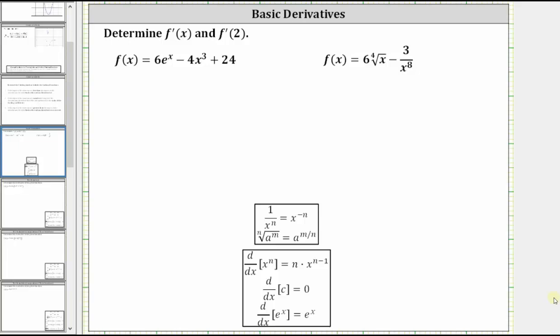We're asked to determine f prime of x and f prime of two. We're given f of x equals six e to the x minus four x cubed plus 24.